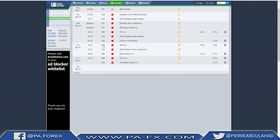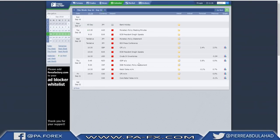Thursday brings GDP quarter-on-quarter for New Zealand, and for the Swiss we have the monetary policy assessment. Retail sales month-on-month for sterling, and on Friday for CAD we have CPI month-on-month and core retail sales - two important numbers for the CAD. As you can see, no major news for the dollar next week.